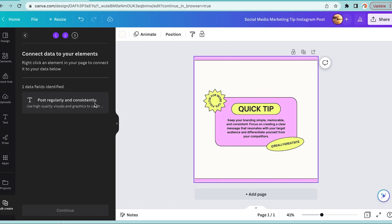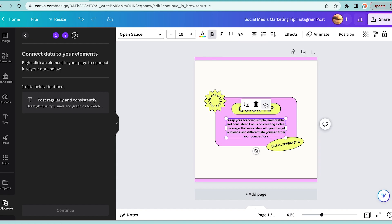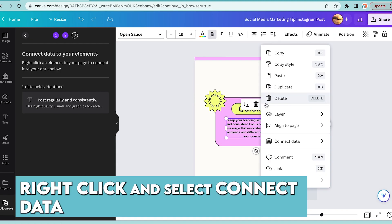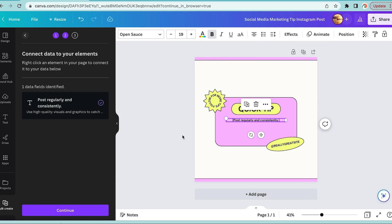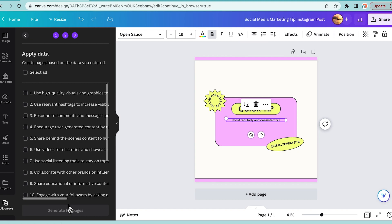You're going to move on to step number seven, which is right click, say select, connect the data, and you're going to connect it to the CSV file we've just made. Say continue. Step number eight, you're going to hit select all.